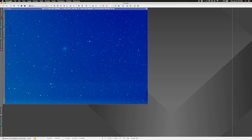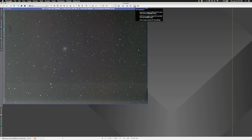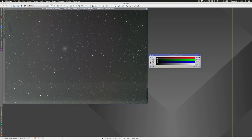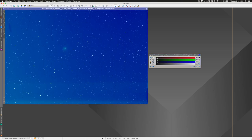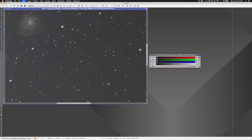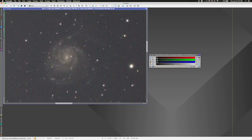The stacked result has an overwhelming blue background when we apply a linked STF auto-stretch. But if we unlink the RGB channels in the STF, we get a truer, more balanced response. Learn to use the Screen Transfer Function with unlinked channels — you get much more accurate results when evaluating what the image actually looks like.